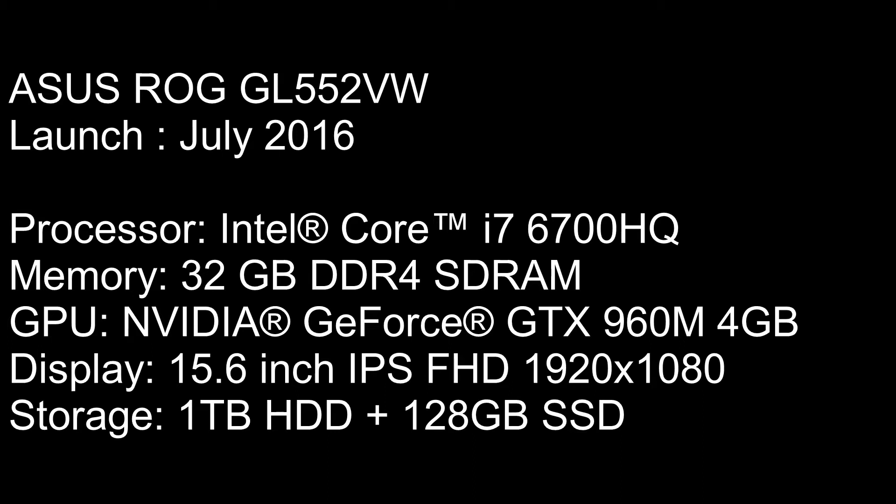It has an NVIDIA GeForce GTX 960M, 4GB dedicated video RAM, and it's a 15.6 Full HD IPS display. The storage options are 1TB hard disk with a 128GB solid-state drive.